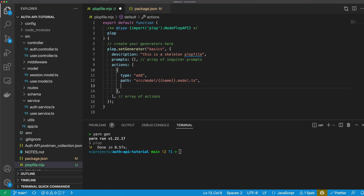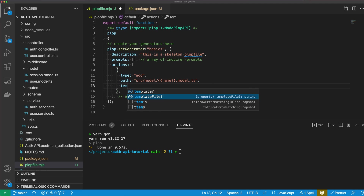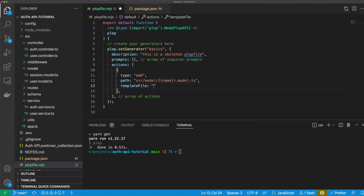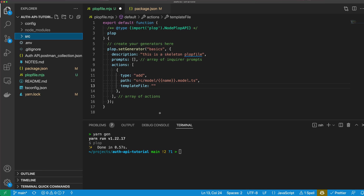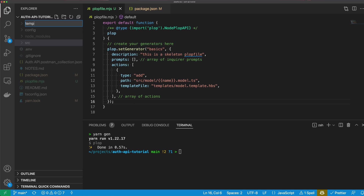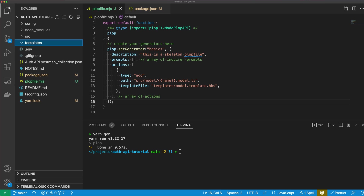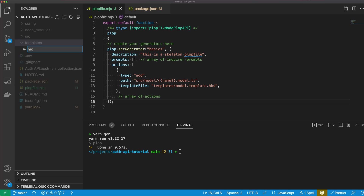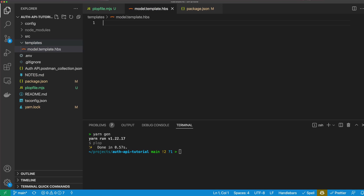Then we need to provide a templateFile. I'm going to store my templates in the root of the project in a templates directory — slash model.template.hbs. Let's create that directory and the file model.template.hbs. You don't need to use dot template here — I just like it because I get that name in the tabs above.